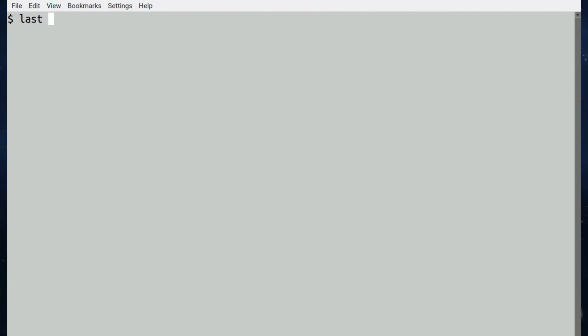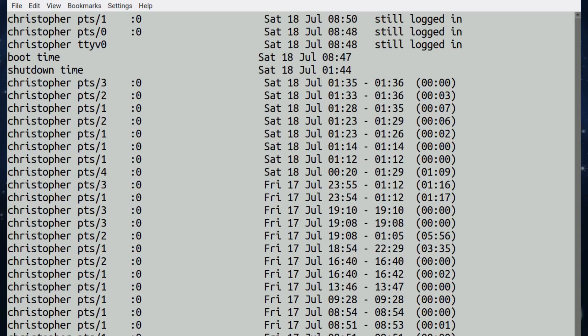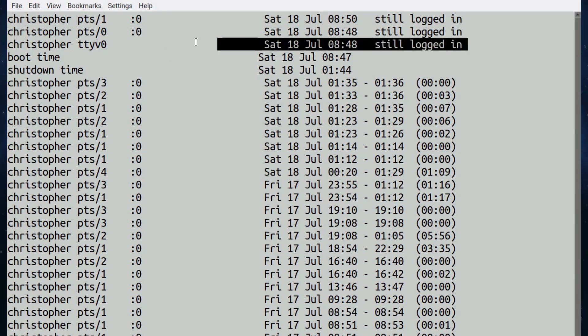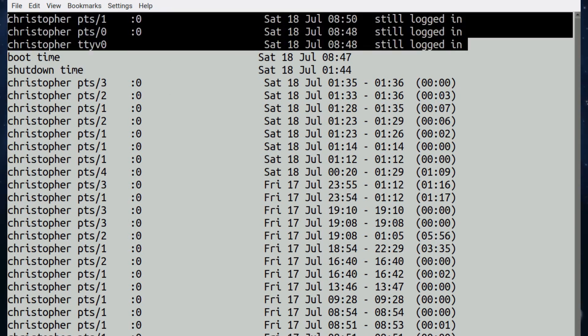We are just going to pipe it into less so it's more controllable. If you want to customize the number of lines that's displayed, which is showing the output, if you say for instance you don't want the entire list to come up like we saw, there's no need to pipe it into less to control it. You can actually specify that in the hyphen n switch.